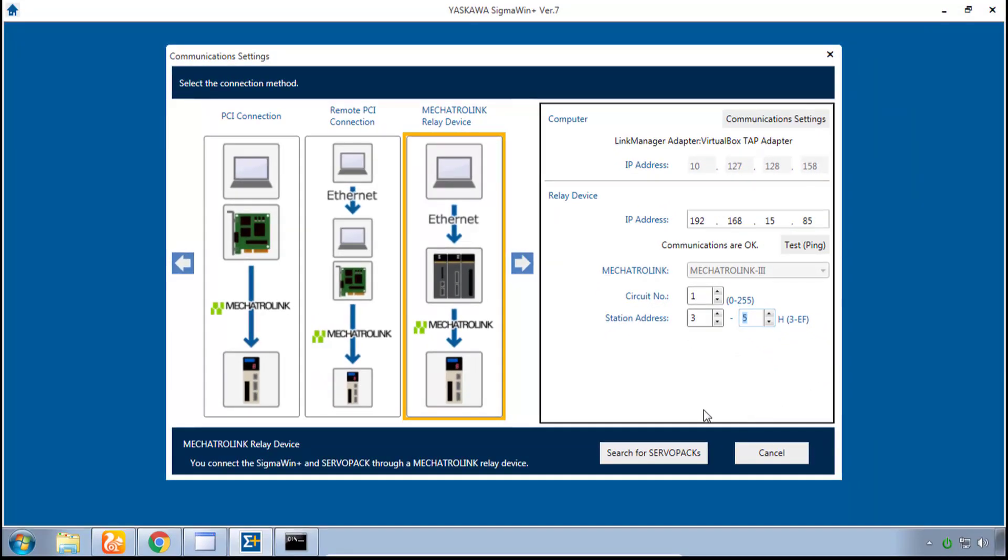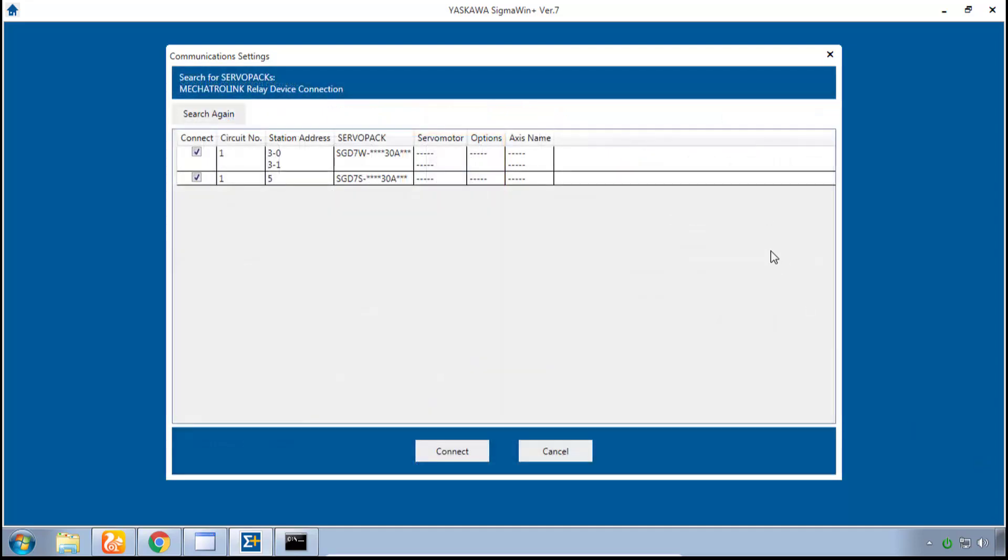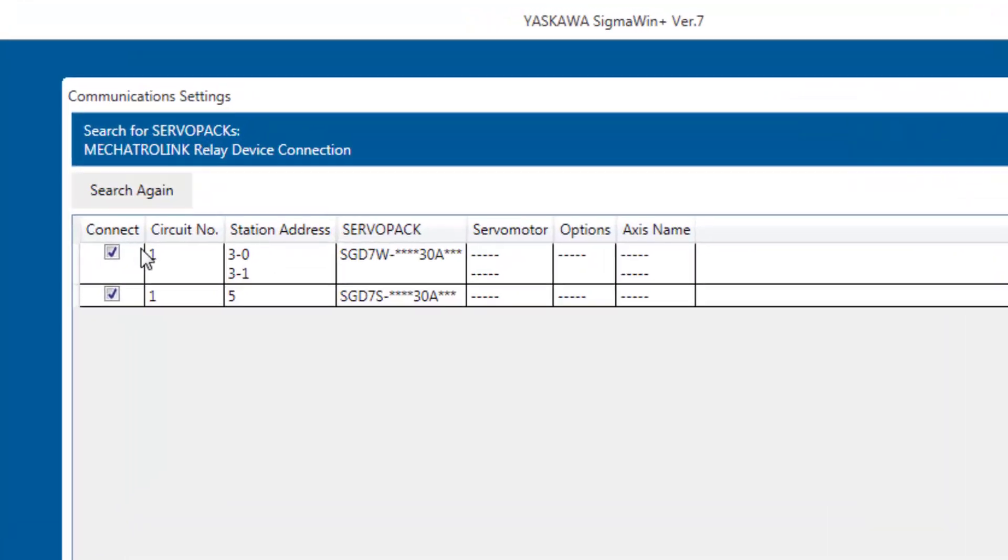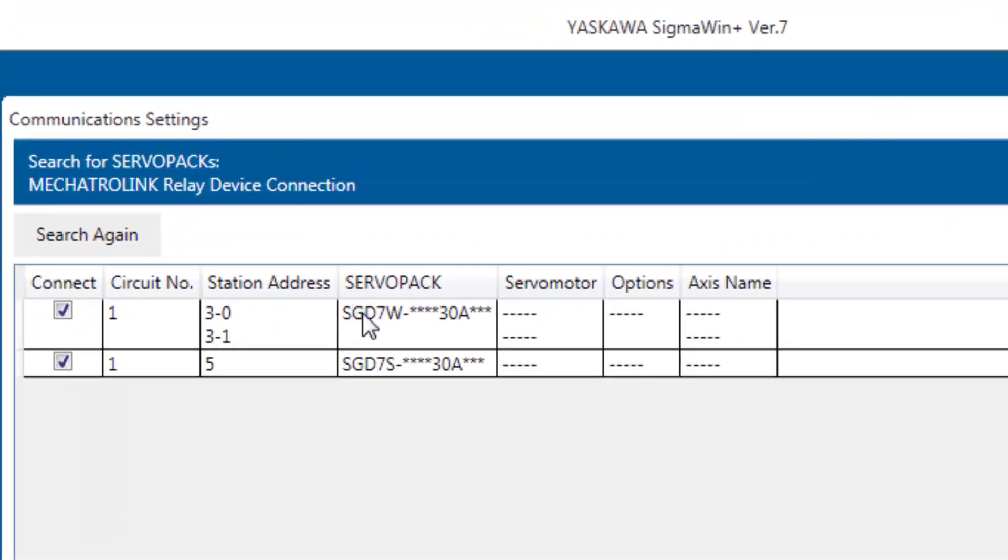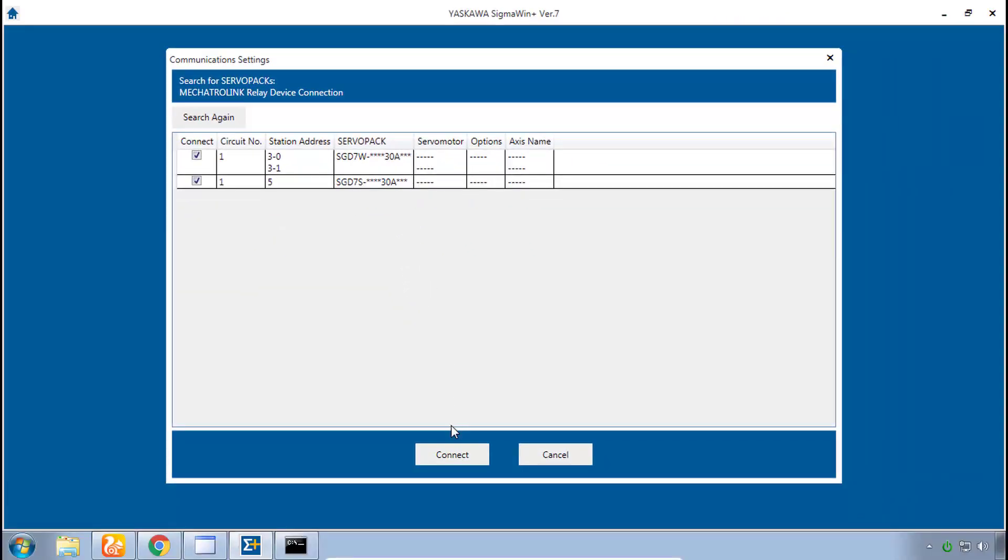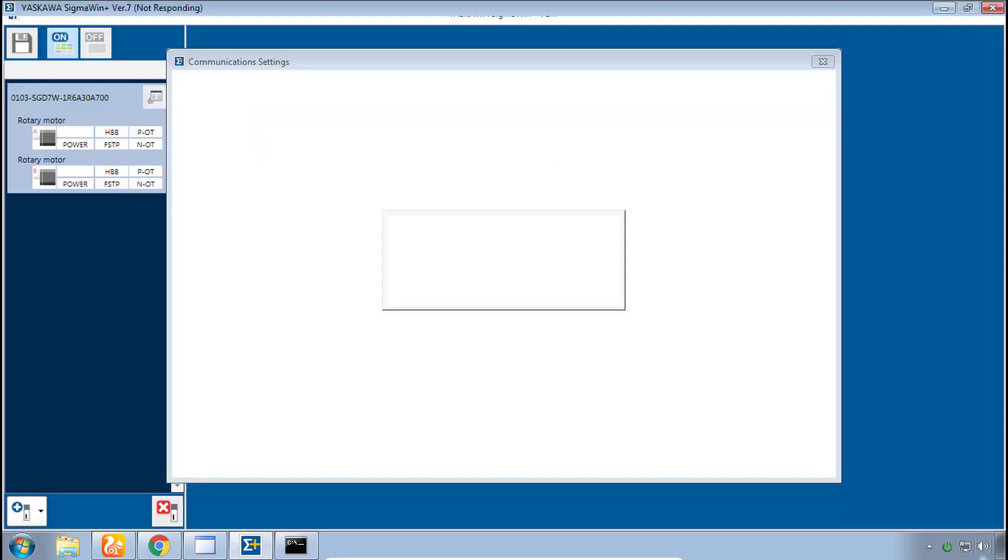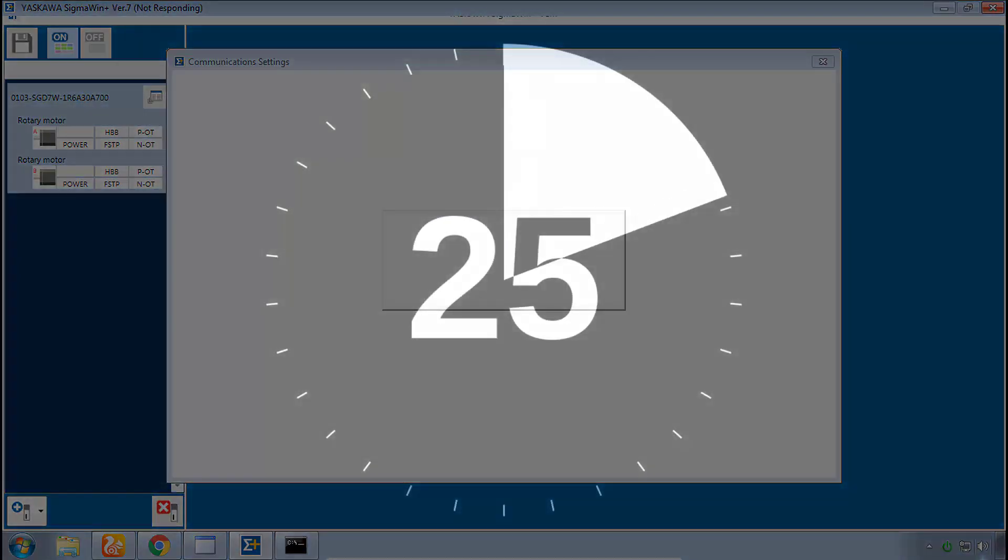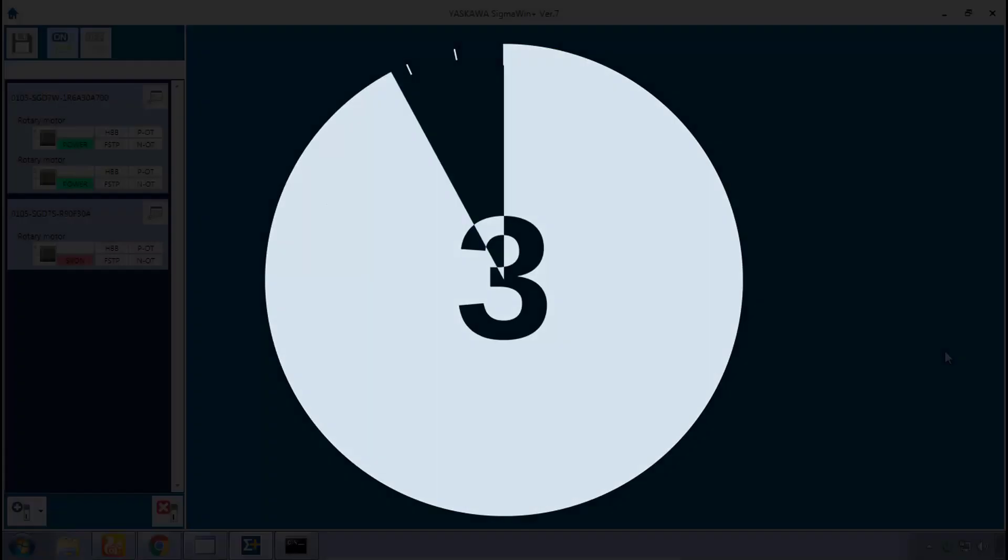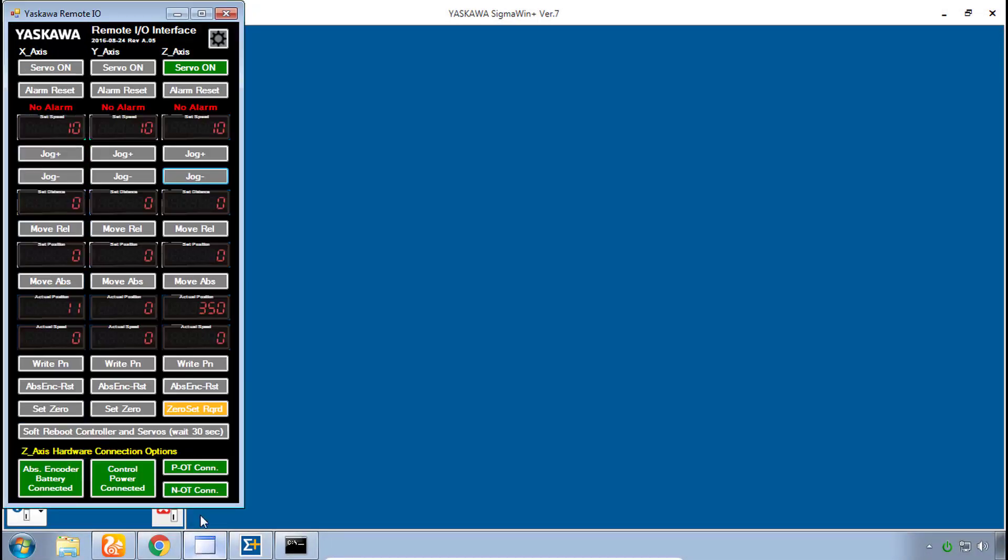With these settings in place we are ready to search for servo packs. When successful you will see that you're connected to the SGD7W, the dual axis servo, and the SGD7S, the single axis servo. And you can confirm with connect. Does say please wait for a while so you do need to be patient at this point. We are now connected.